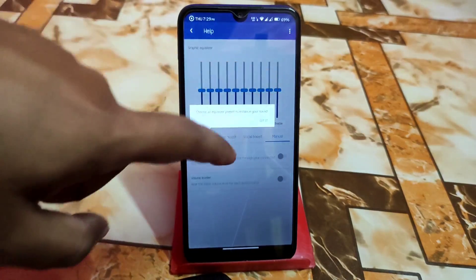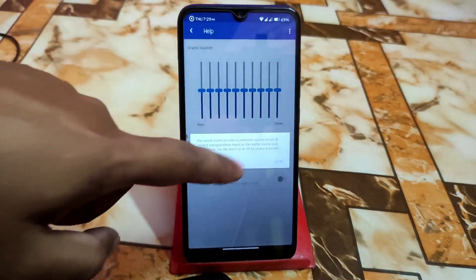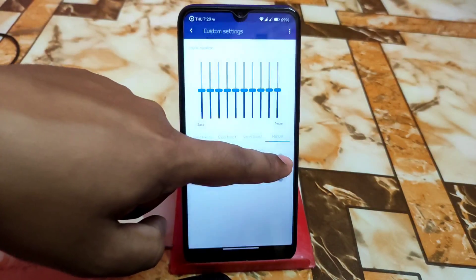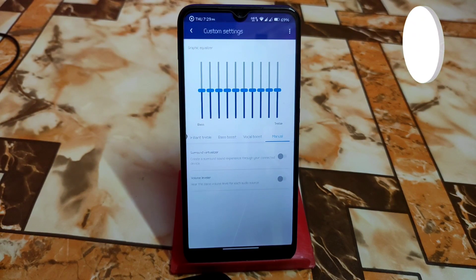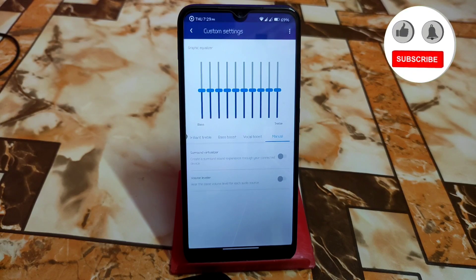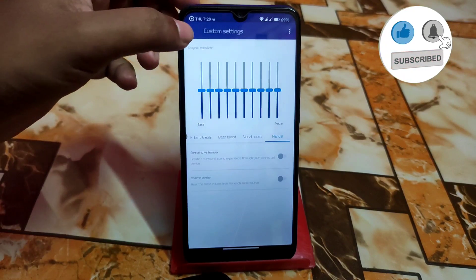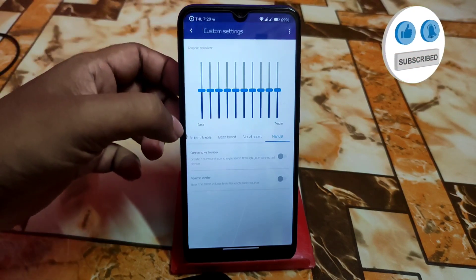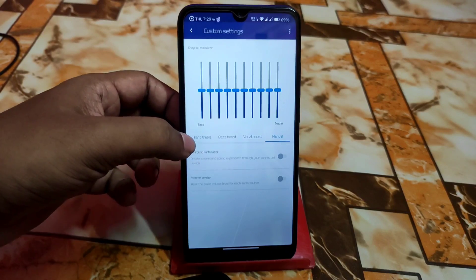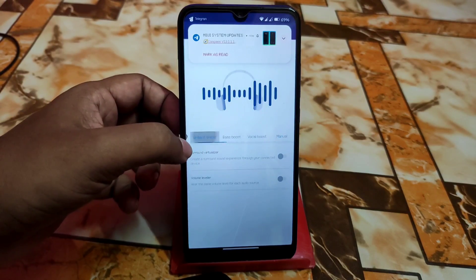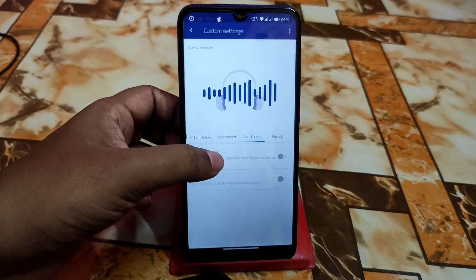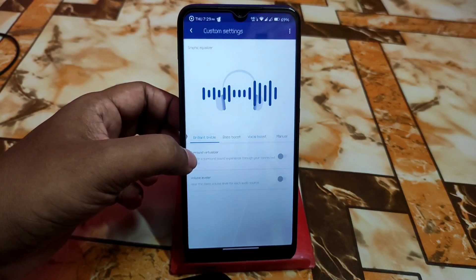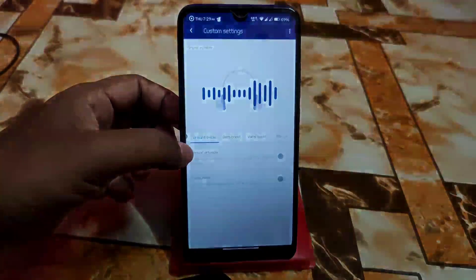Here is the custom icon — just click on the pen icon and you will get better performance. When you connect your device with Bluetooth headphones or wired headphones, you will get better performance. Here we have bass, vocal, manual, treble, and more.